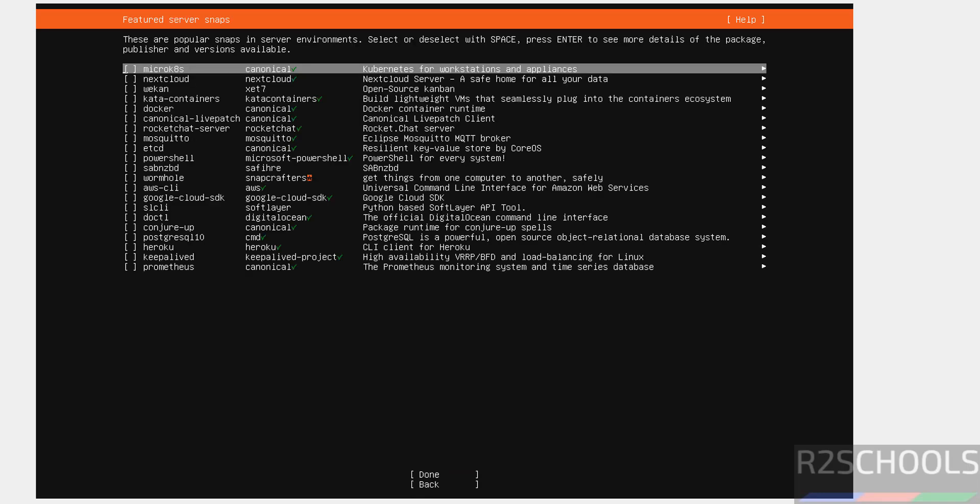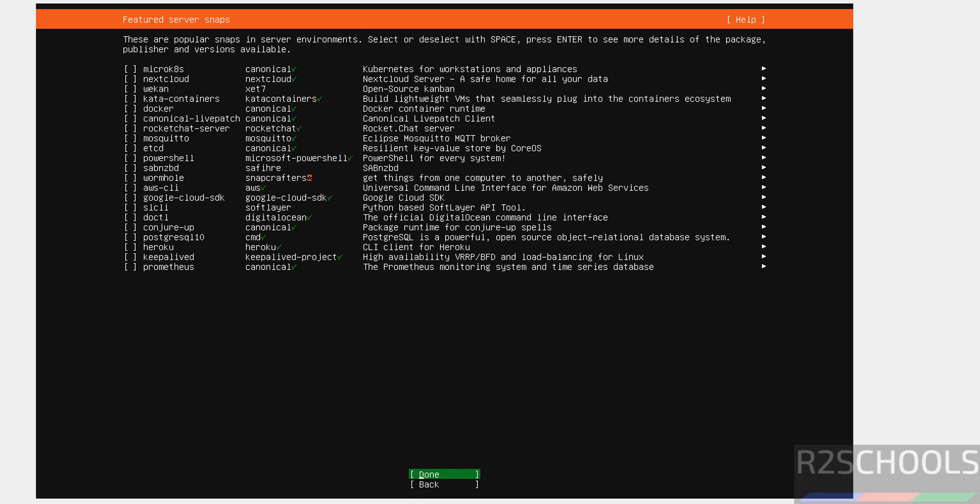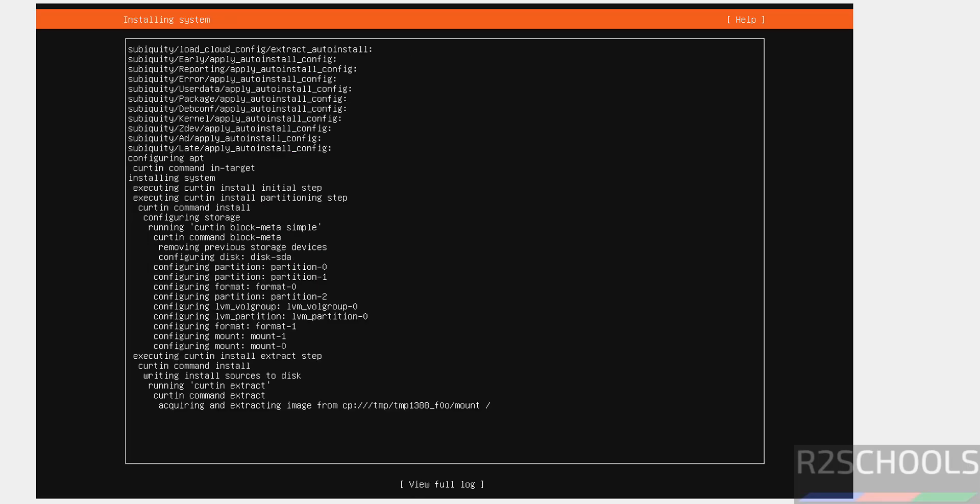If you want to install these popular snap environments, you can select like this. I don't want any one of them. So, select tab and hit enter.